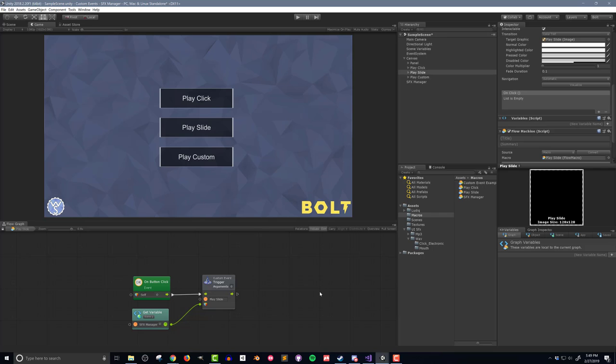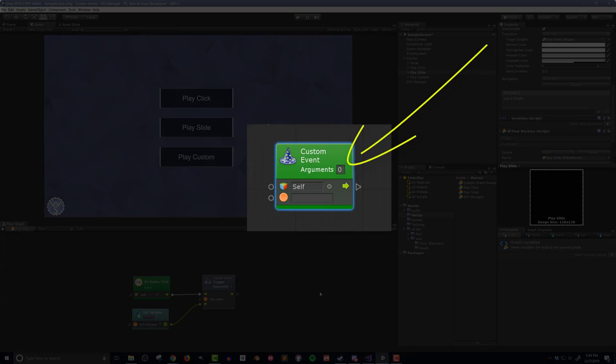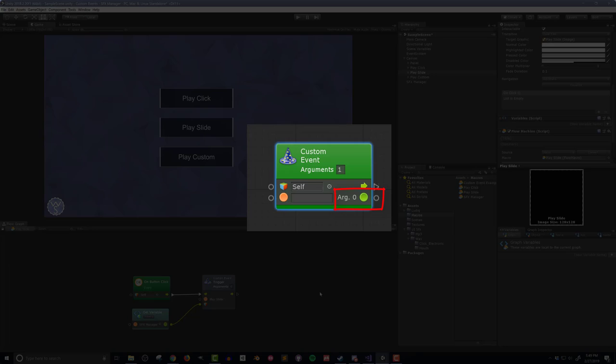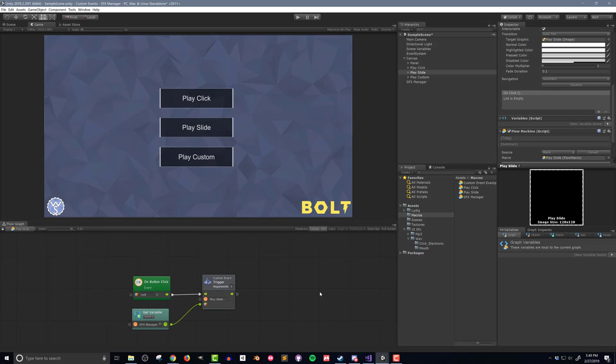Now you may have noticed that the custom event has another parameter called arguments. These are super useful. These allow an object to be passed from the trigger to the event, and then the event has a reference to that object and can do something with it. In this case,